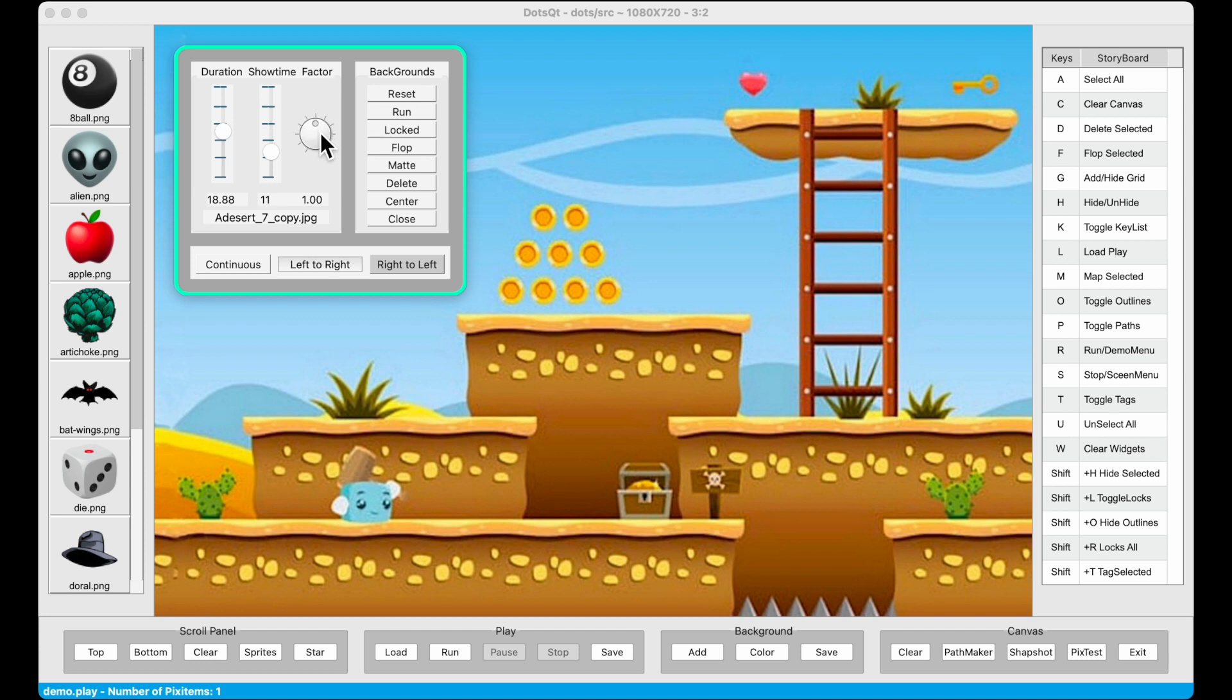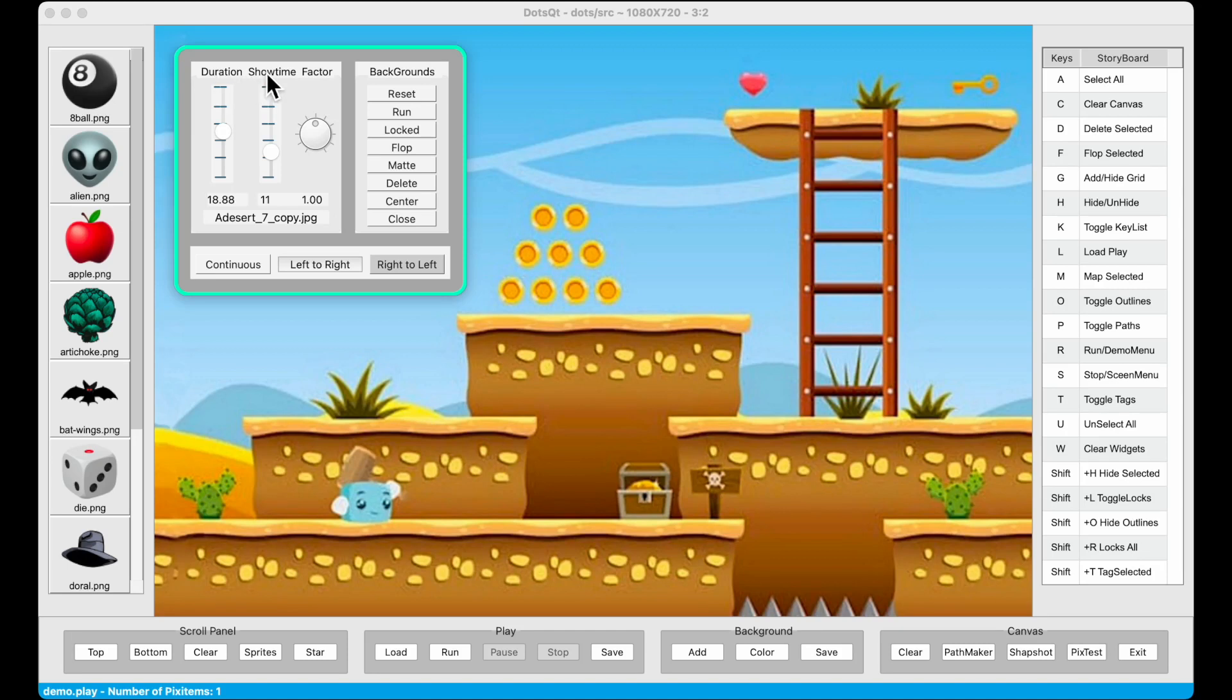I replaced the original widget controls for opacity and scale with these new controls, duration and showtime. You'll see how these work in a moment.